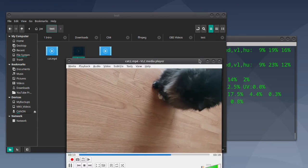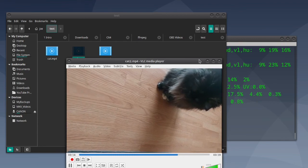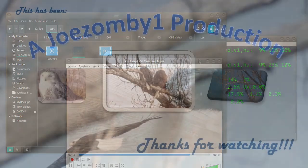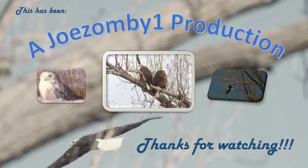That's all there is to it. Thanks for watching.